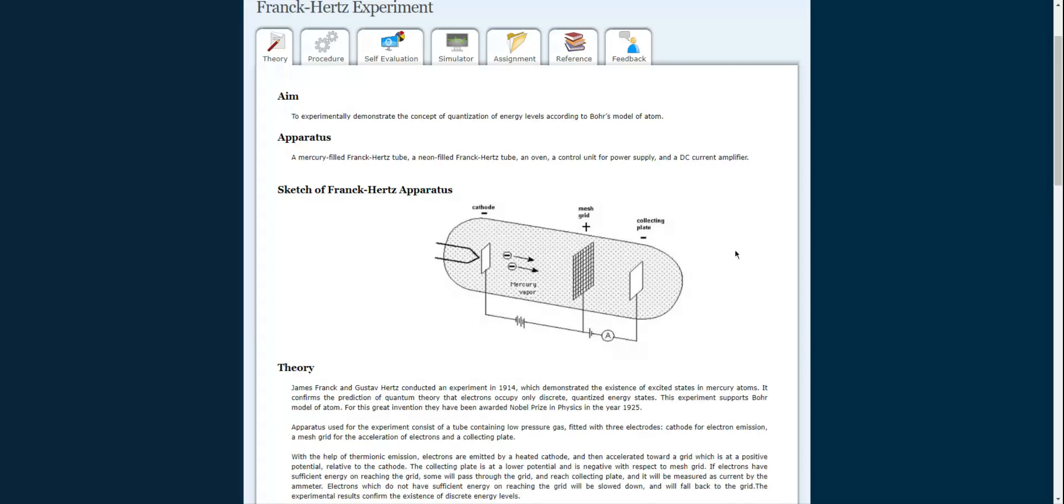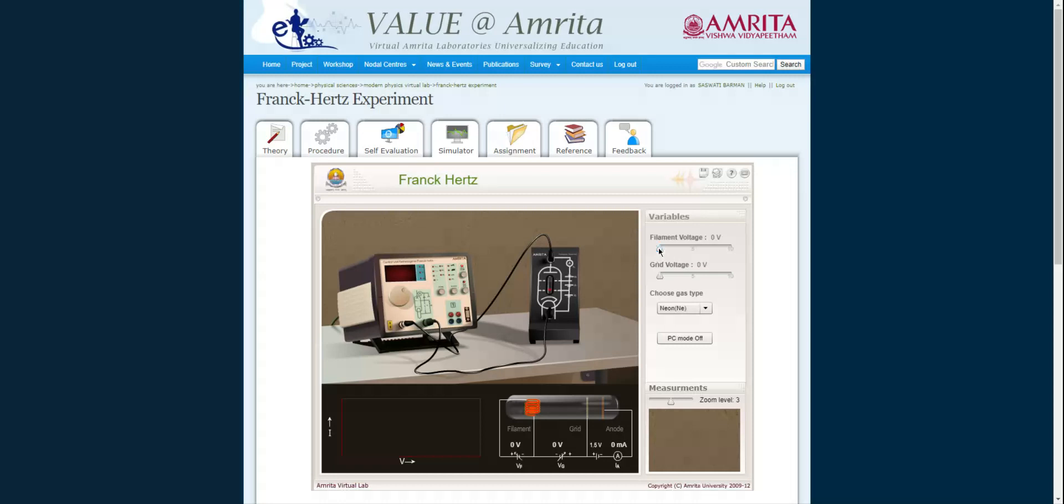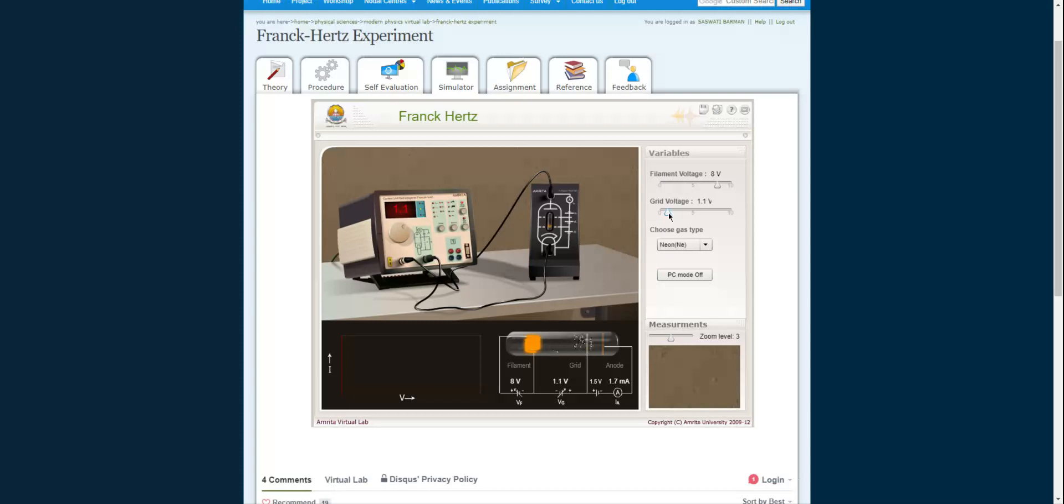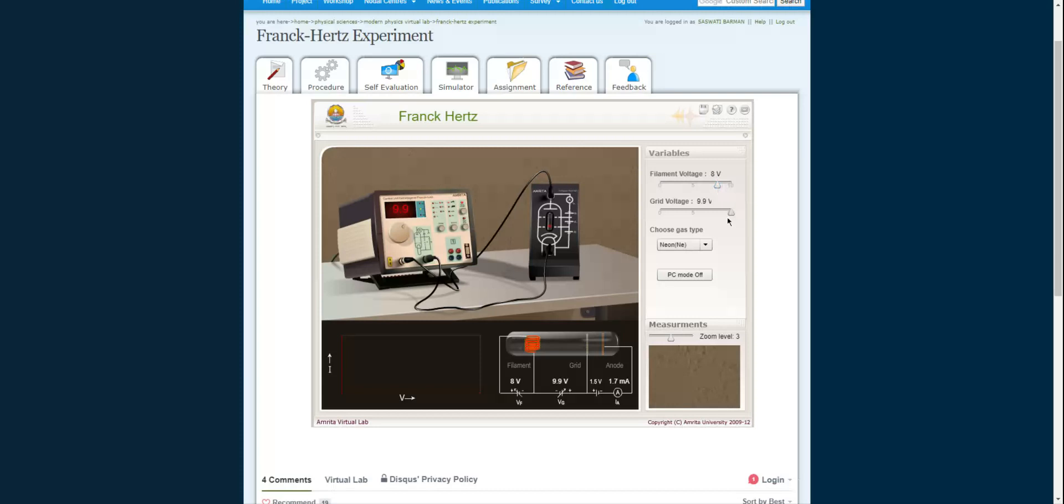In the experiment, fix the filament voltage at 8 volts and gradually increase the grid voltage at intervals of 0.2 volts. Make the PC mode on and choose neon as the gas. Fix the filament voltage at 8 volts and start the grid voltage from 0 volts. As you increase the grid voltage, the electrons are accelerated and the anode current increases. Keep increasing—you can see the current is increasing, reaching 9.6 milliamps here.